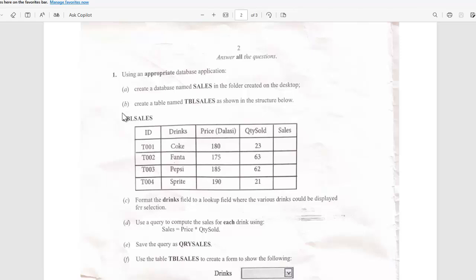Most of the time I advise students to, before attempting any practical question, first read all the options or all the questions that are stated. As you can see it says use an appropriate database application — most students will be using Microsoft Access, but you can use any database application depending on the requirements.